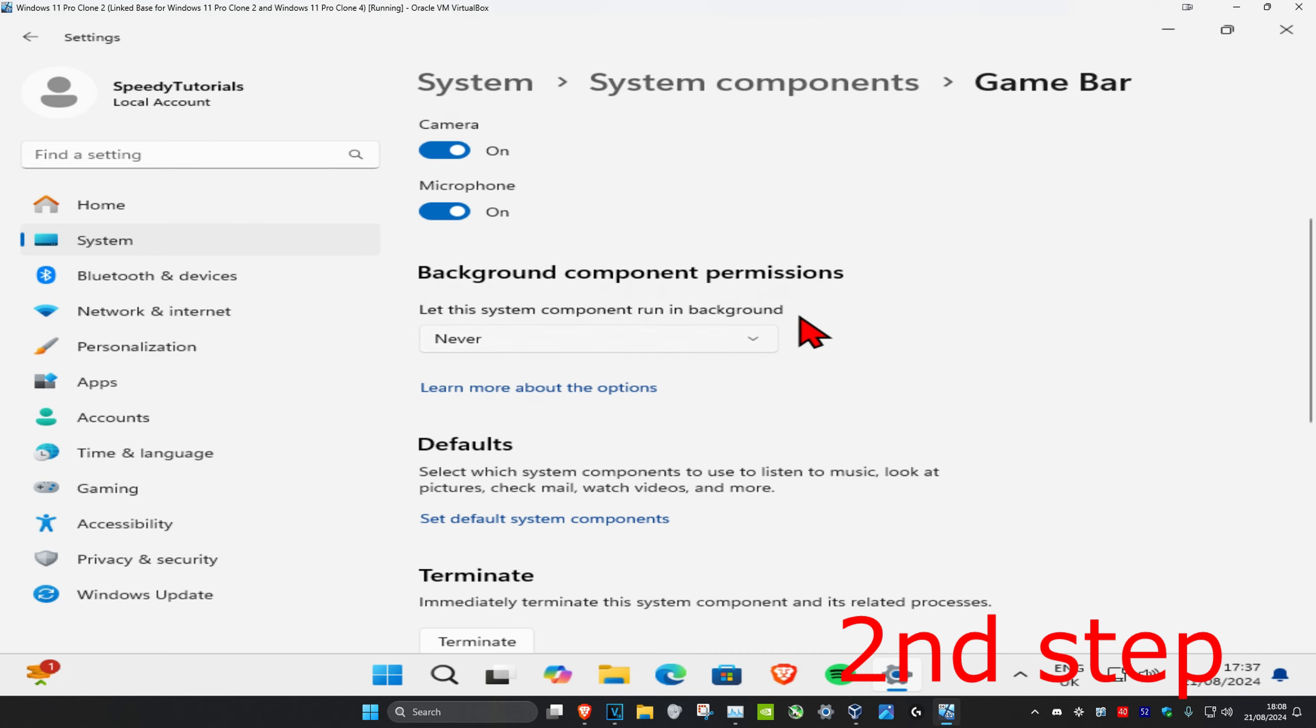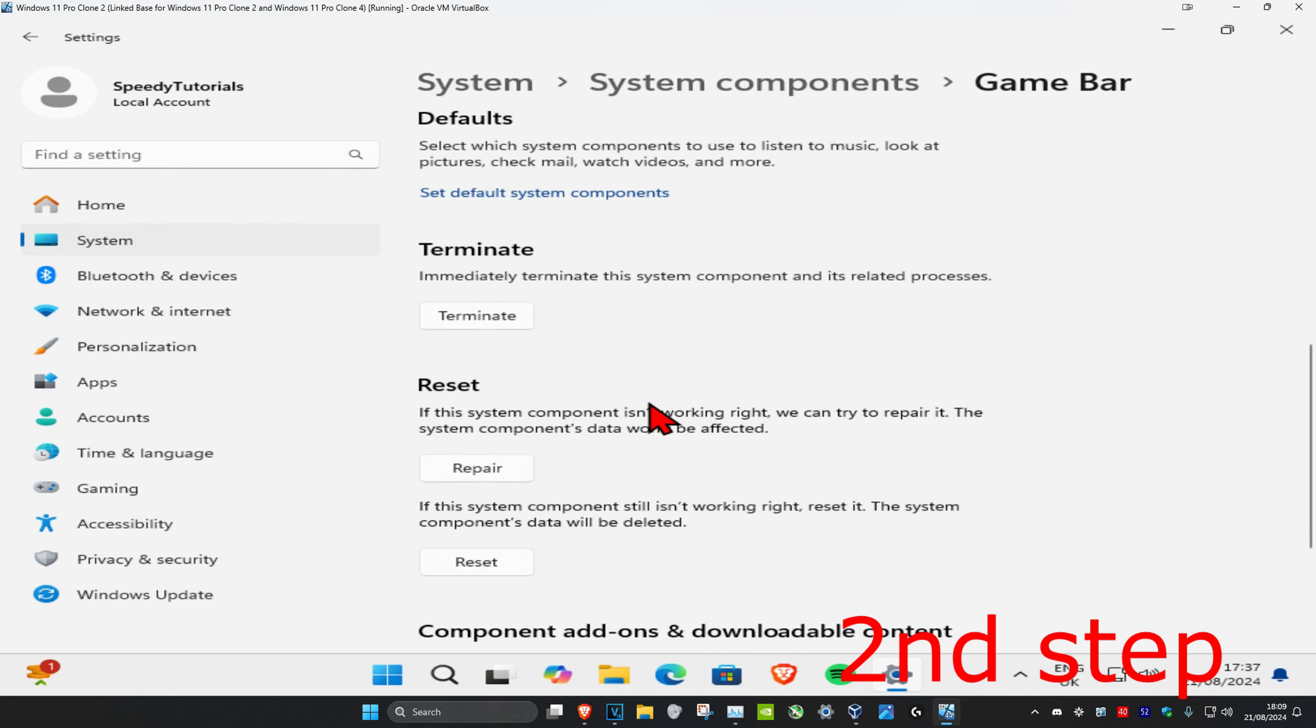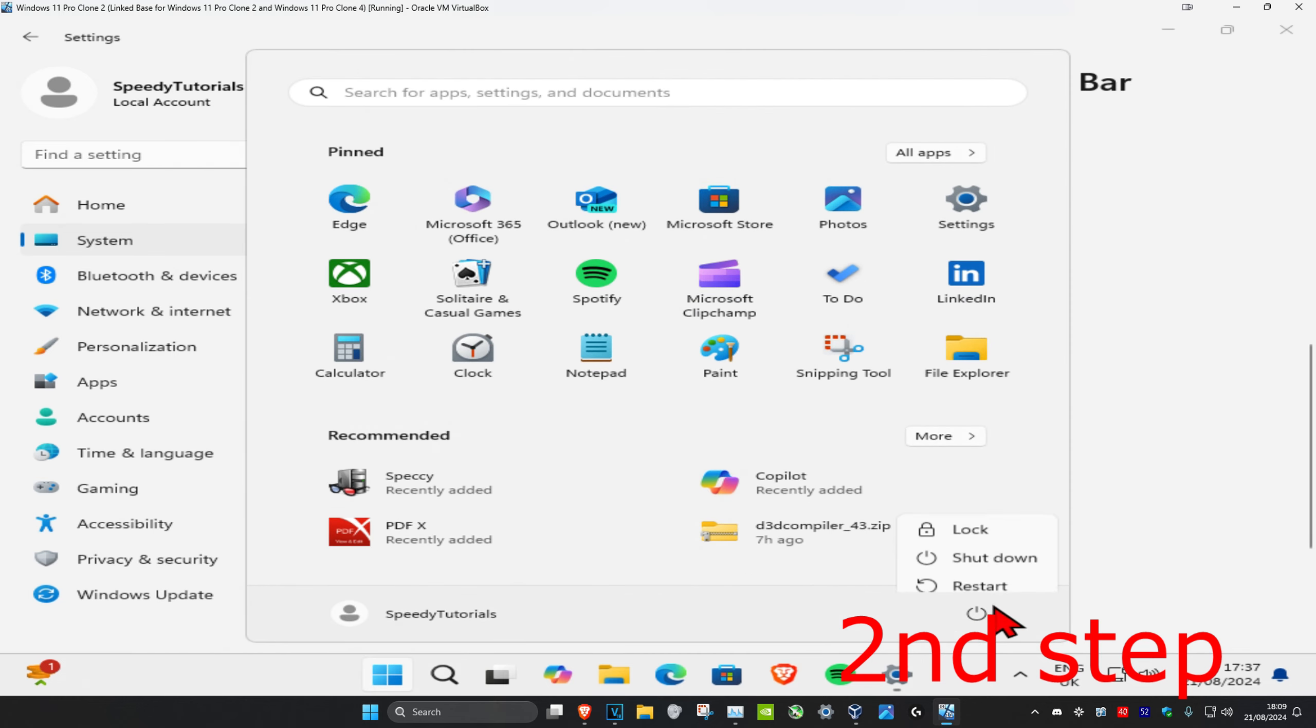this to never. Then scroll down again and click on terminate. Now you should restart your computer and that should do it.